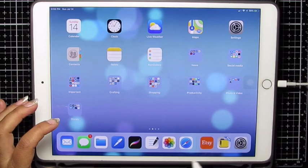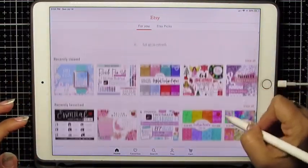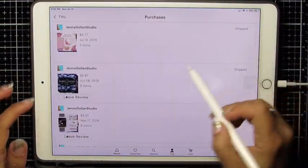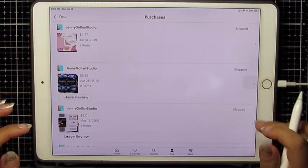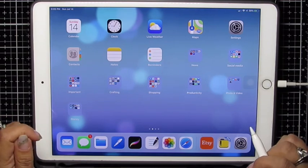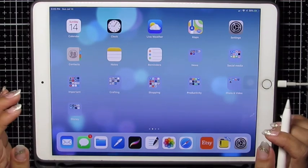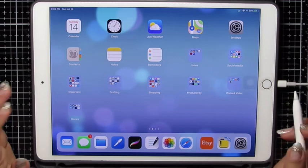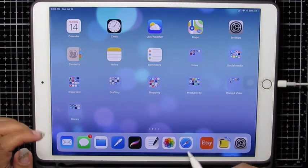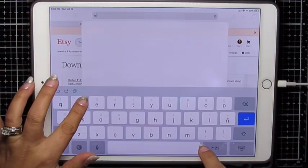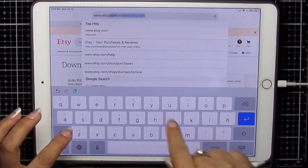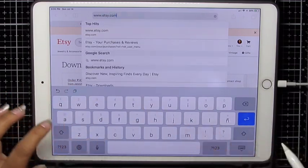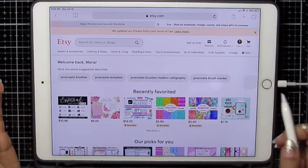So I'm going to open my app just to show you that I did purchase a bunch of things using the app. However, you cannot download using the app. You'll get all kinds of crazy errors and you'll drive yourself crazy until I realized that. You need to go to the internet and type in www.etsy.com. Open it from the website.